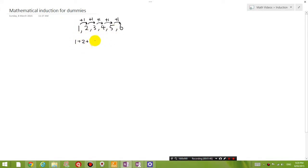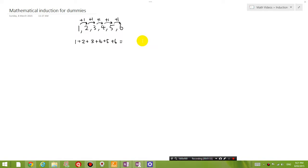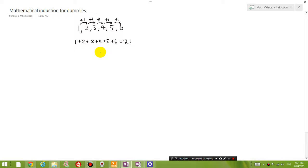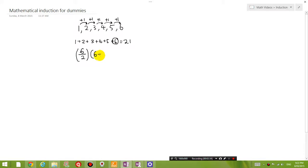I want you to add all these numbers together: 1 plus 2 plus 3 plus 4 plus 5 plus 6. Type it in the calculator — hopefully you got the answer 21. Now I'm going to give you a shortcut so that you don't have to add all these numbers together. You get the number at the end of your sequence and divide it by 2, which gives you 3. Then multiply that by the same end number plus 1. So you get 6 divided by 2, which is 3, times 6 plus 1, which is 7. And you get 21.